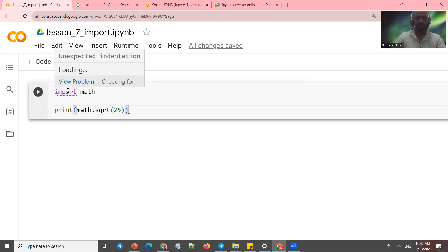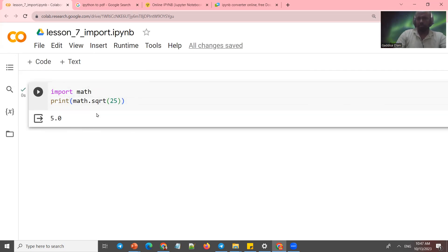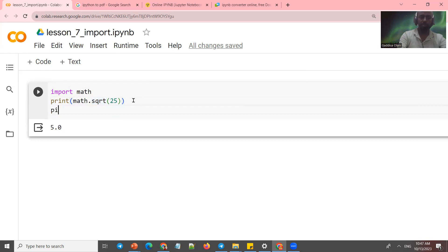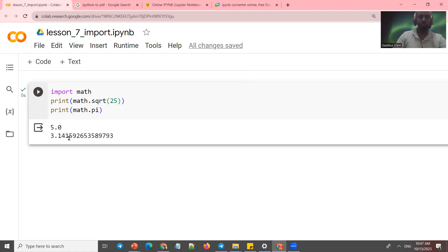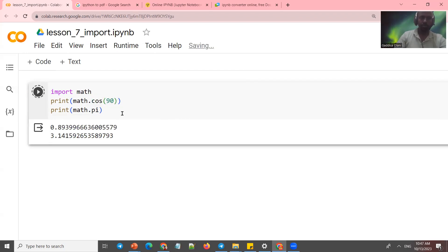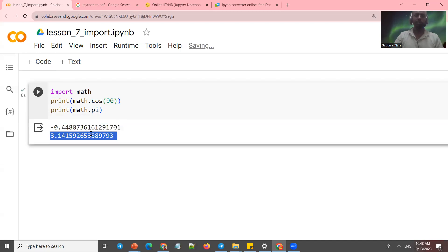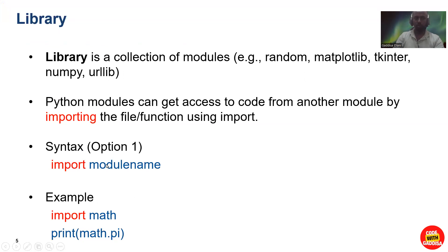There's an unexpected indentation error here — indentation is very important in Python. Using the math library, you can use absolute value, and also pi. You can print the pi value with print(math.pi), which gives 3.14. Common mathematical functions include math.sin and math.cos, like sine of 90 degrees giving approximately 0.89.